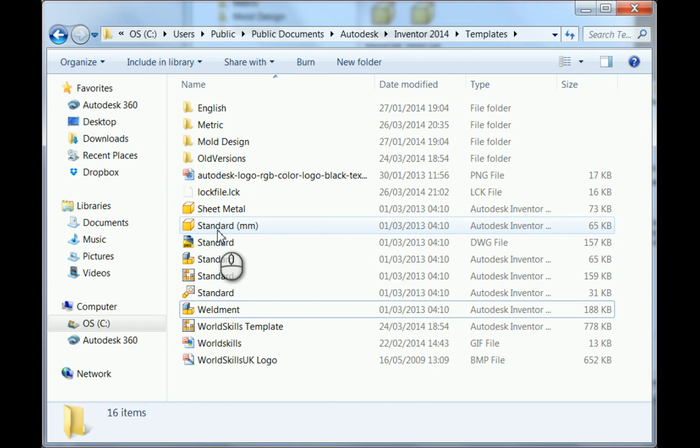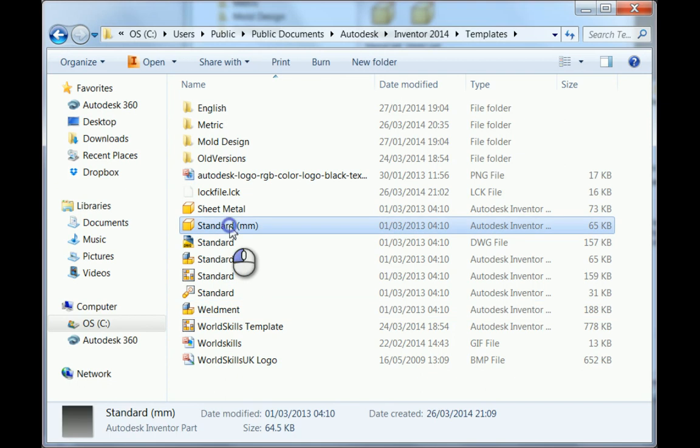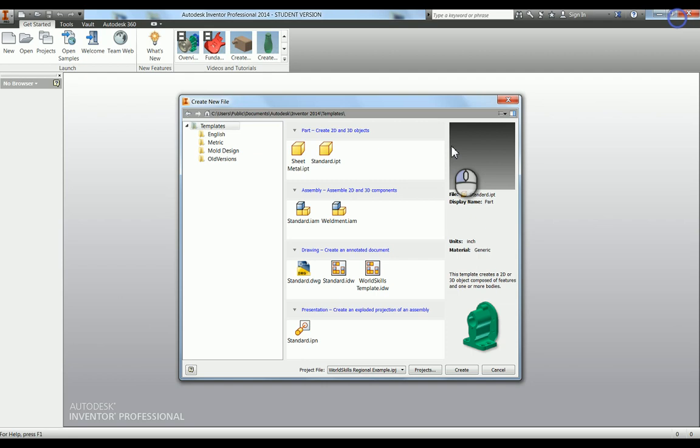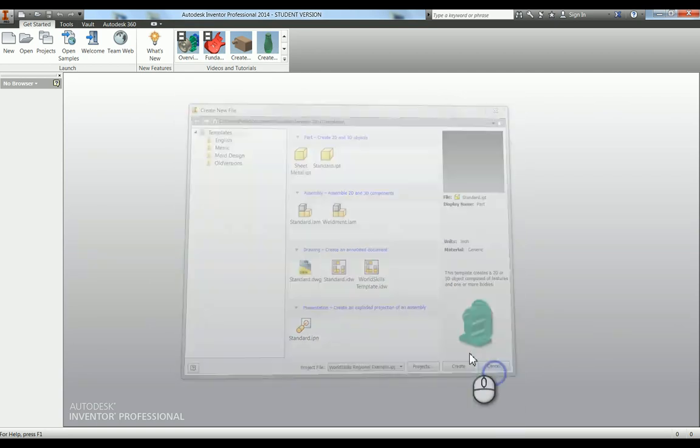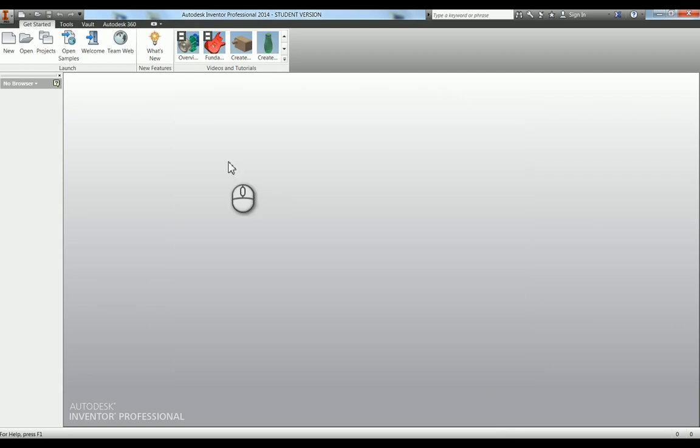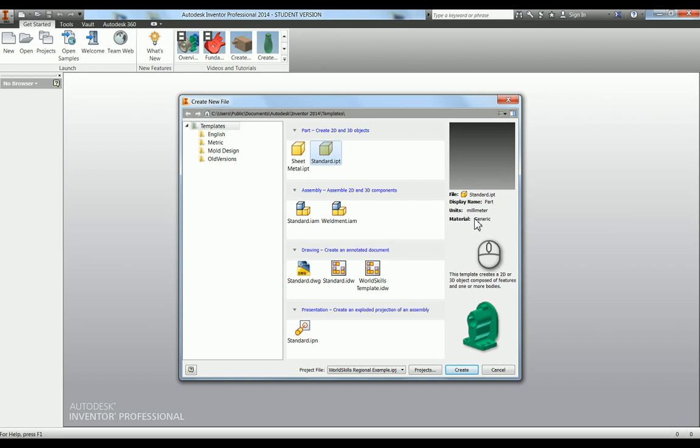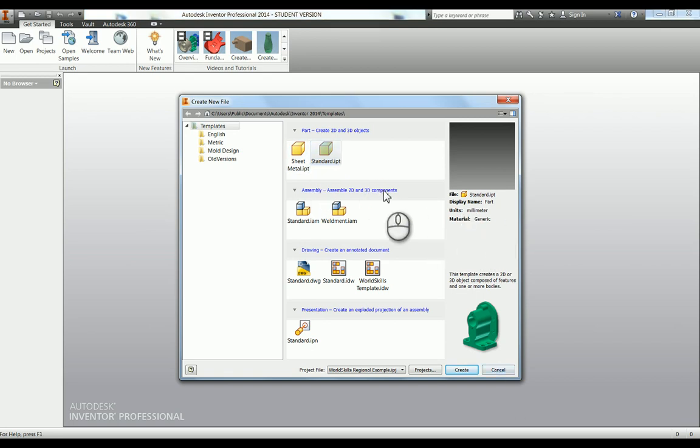If I shut Windows Explorer, cancel this, and start again, you can now see that my standard template file is actually in millimeters. You can now change all of those from inches into the millimeter ones.